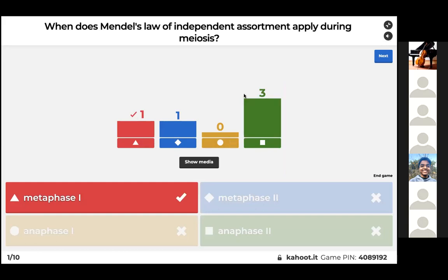Mendel's law of independent assortment applies during metaphase one because that's when the homologous chromosomes line up in the center of the cell and then get split separate ways. It all depends on the orientation of the homologous pairs during this phase of meiosis.